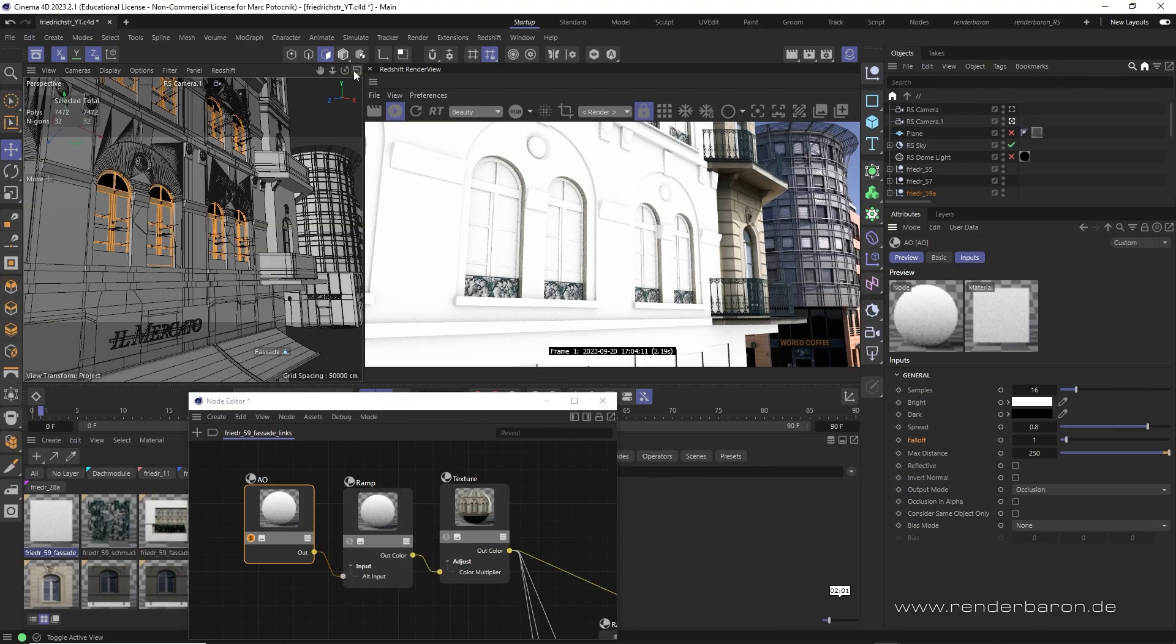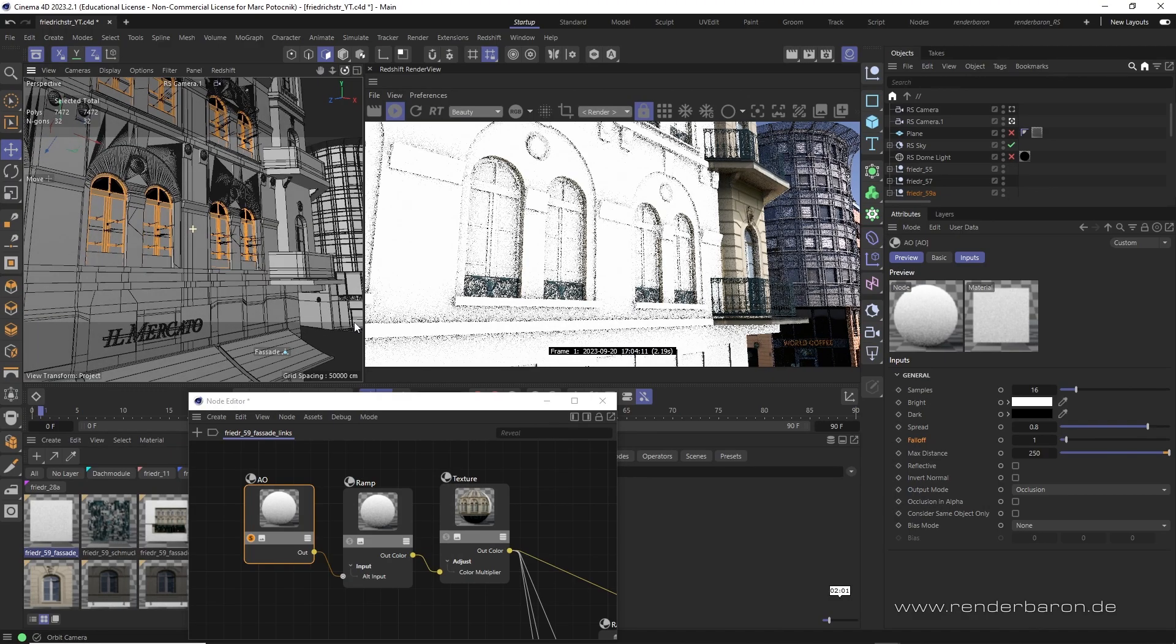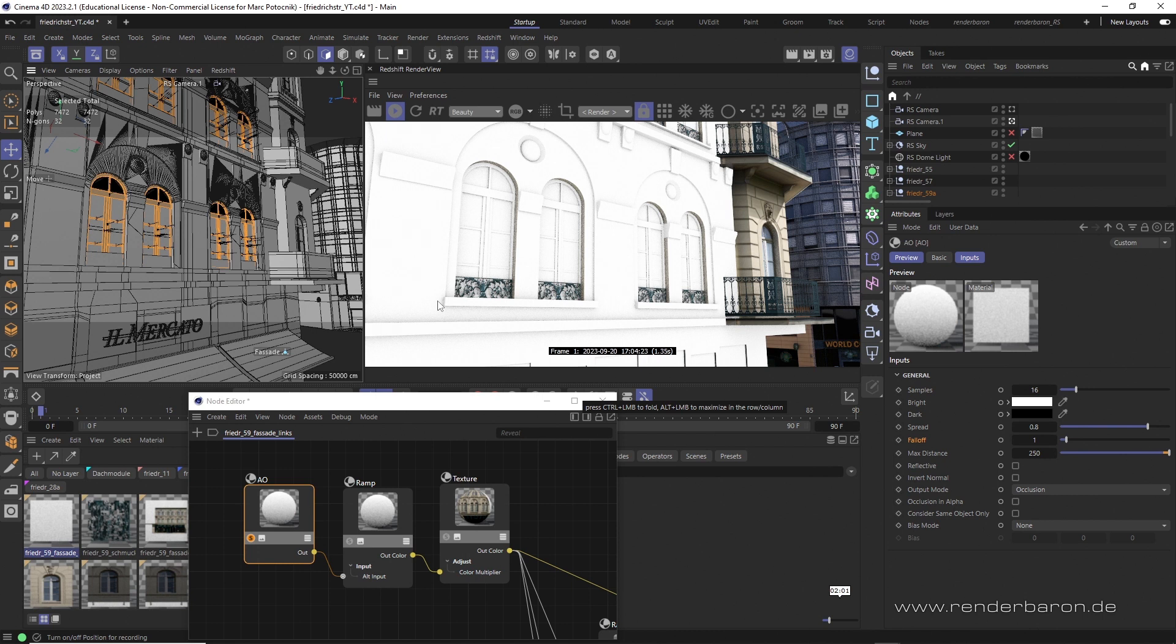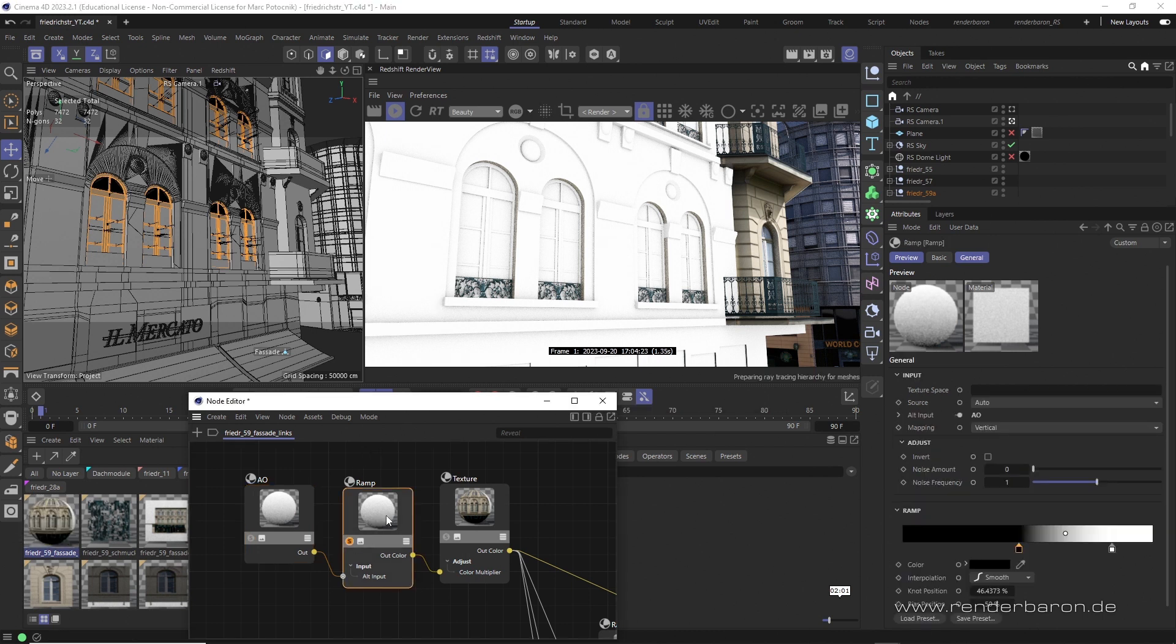Let's have a look at two use cases. Sometimes it may be necessary to make the result of AO a little stronger and more contrasty. The most obvious way to do so is to remap AO with a ramp node.